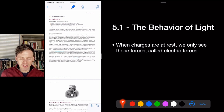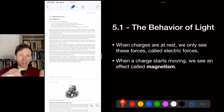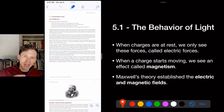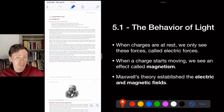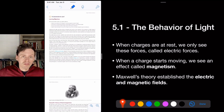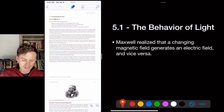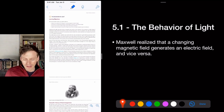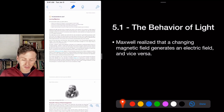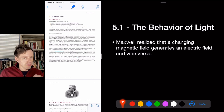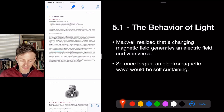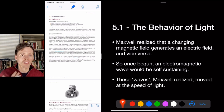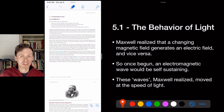When a charged particle like an electron starts moving, it generates magnetism. Maxwell's theory established electric fields and magnetic fields — an electron can exert a force nearby and must transmit that force through space. He realized a changing magnetic field generates an electric field, and vice versa — a changing electric field creates a magnetic field. So once you start an electromagnetic wave, it self-propagates and becomes self-sustaining. These waves move at the speed of light, and that's when Maxwell realized he was studying light itself.